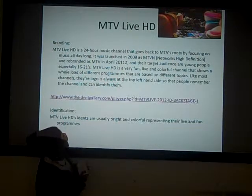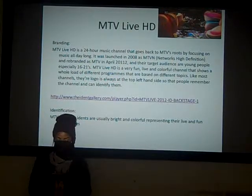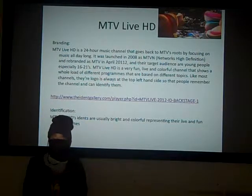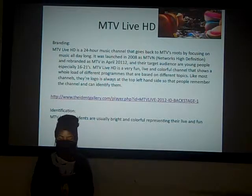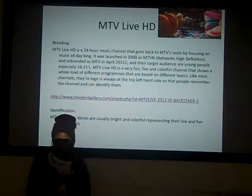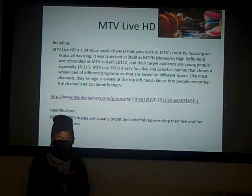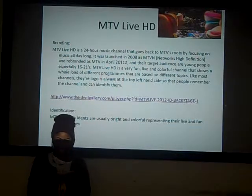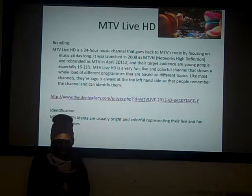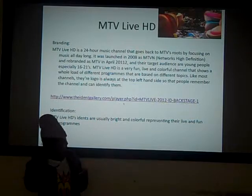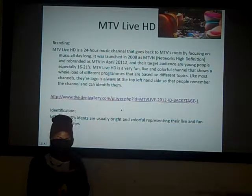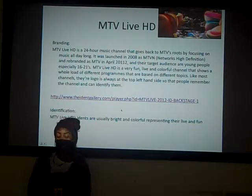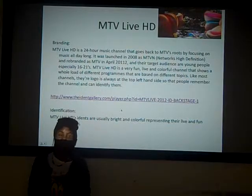Lastly, I'm going to talk about MTV Live HD. MTV Live HD is a 24-hour music channel that goes back to MTV's roots by focusing on music all day. It was launched in 2008 as MTVM. MTV Live HD is a very fun, live and colourful channel that shows a whole range of different programmes.